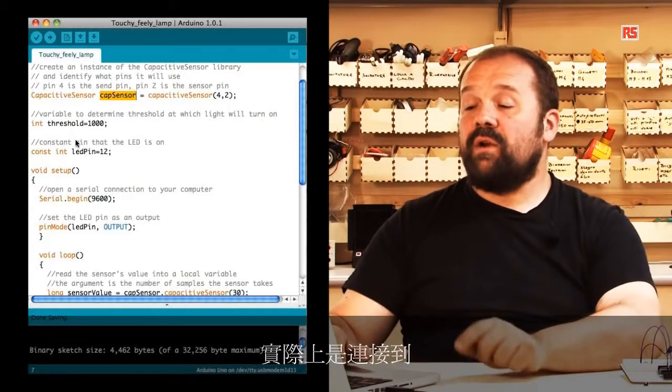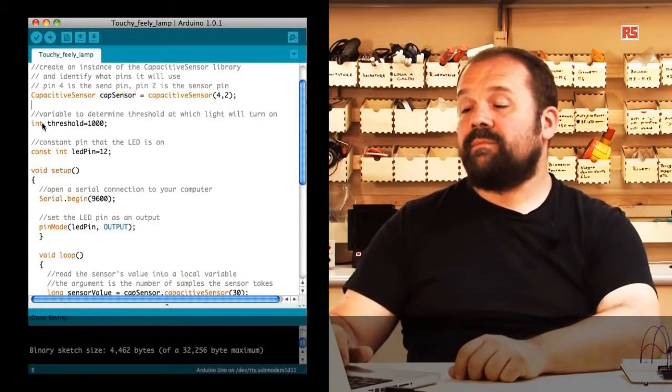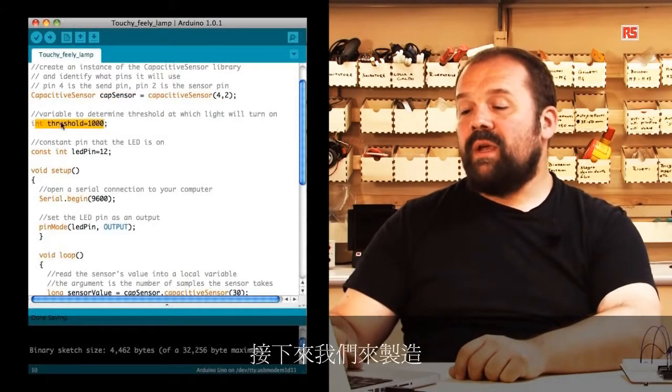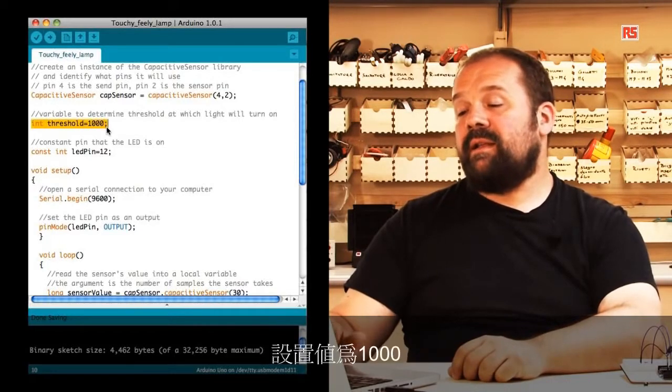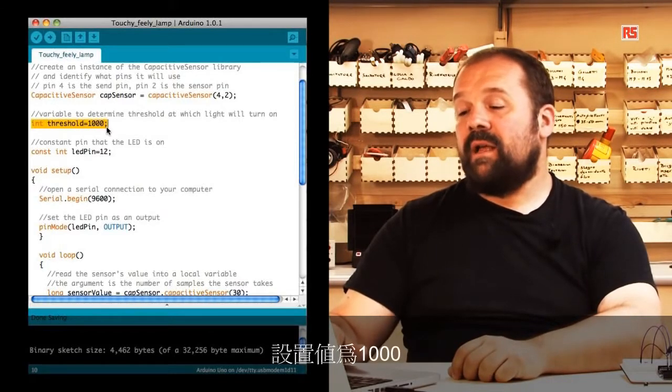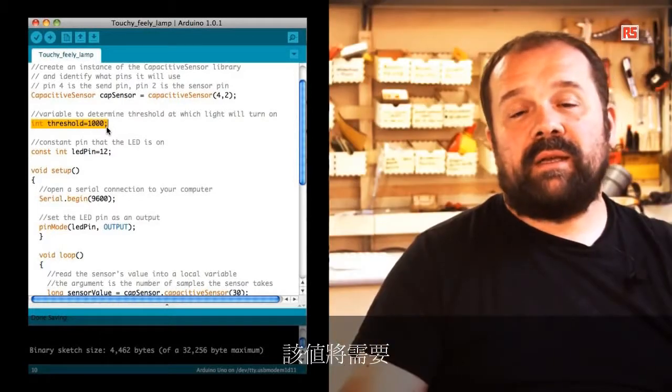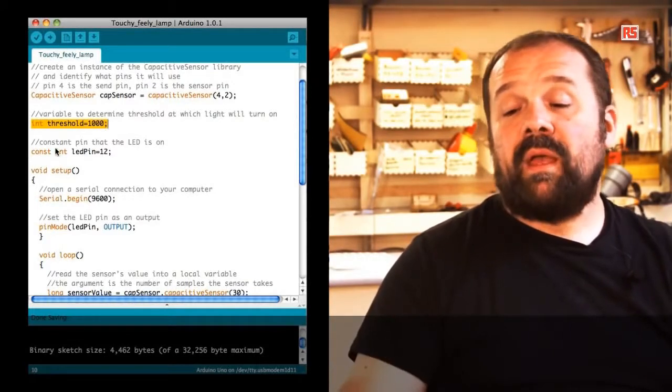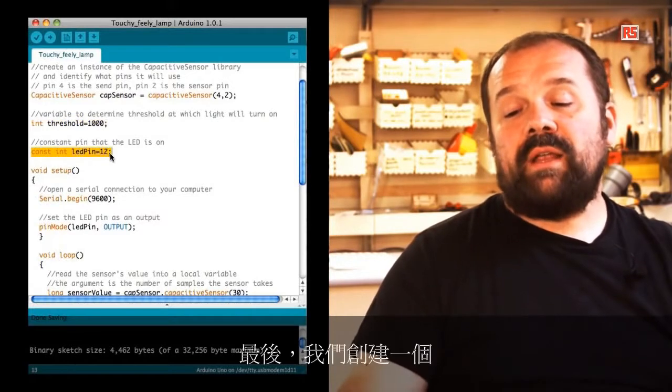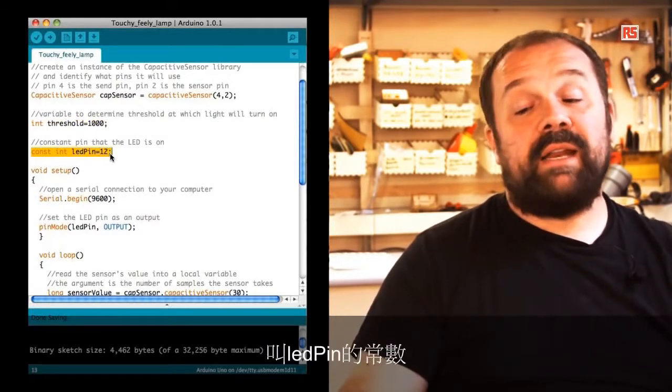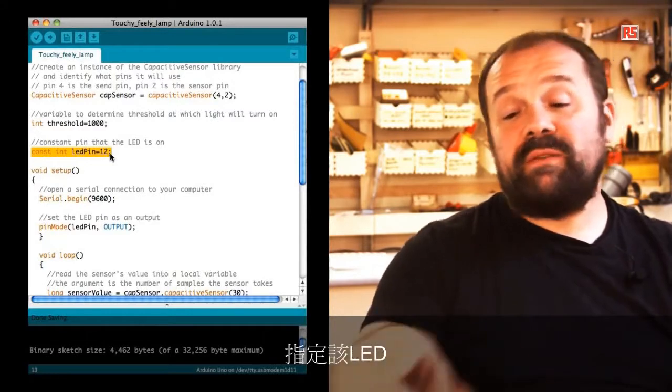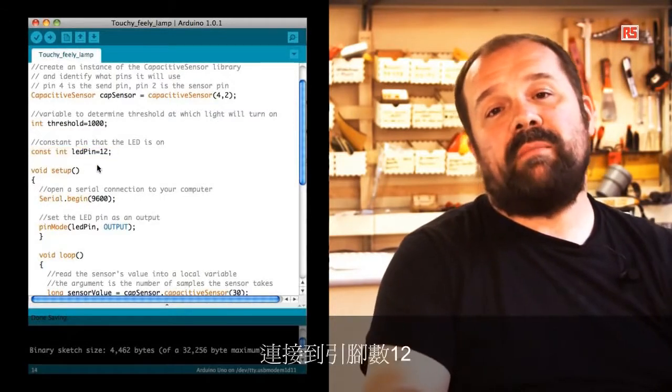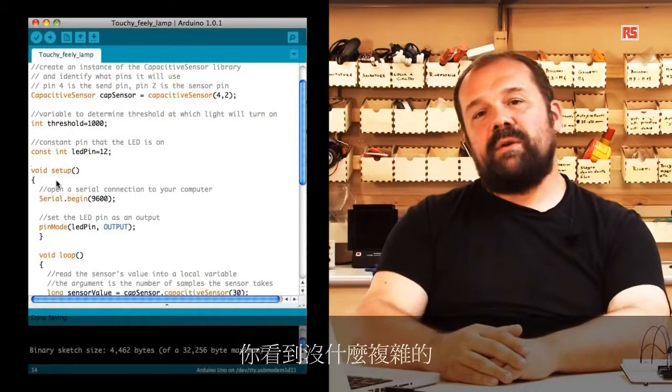Later on we create another variable called threshold that is set to value 1000. This value will need to be determined experimentally while you work on your code. Finally, we create a constant called LED pin that specifies that the LED is connected to pin number 12.